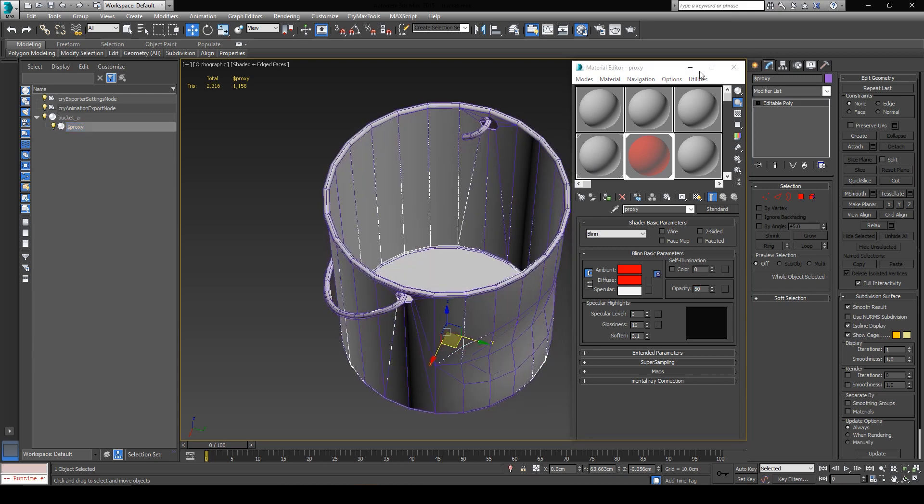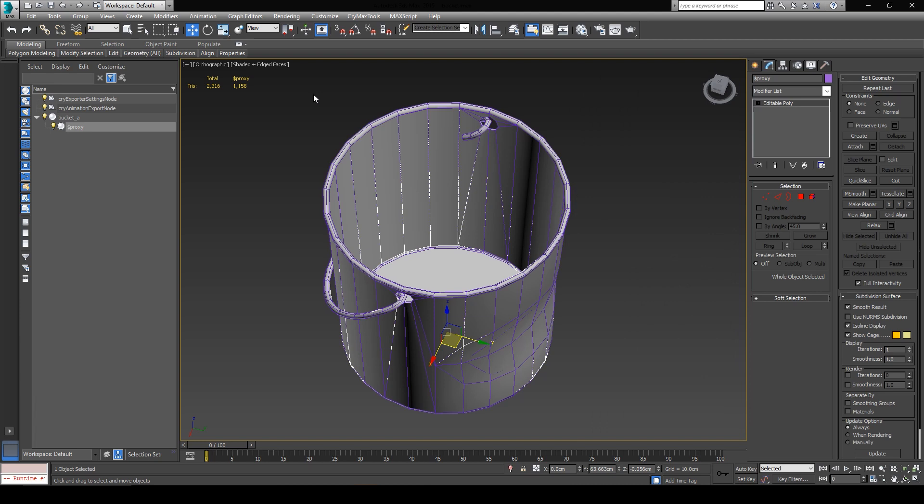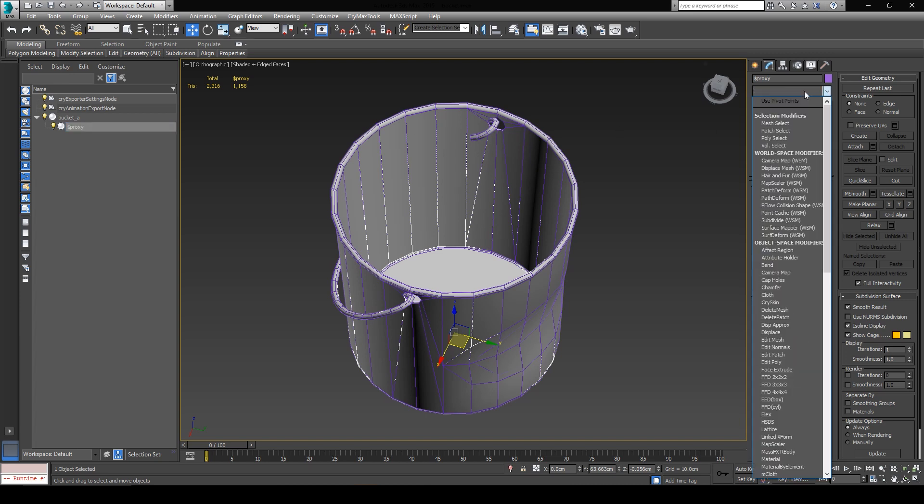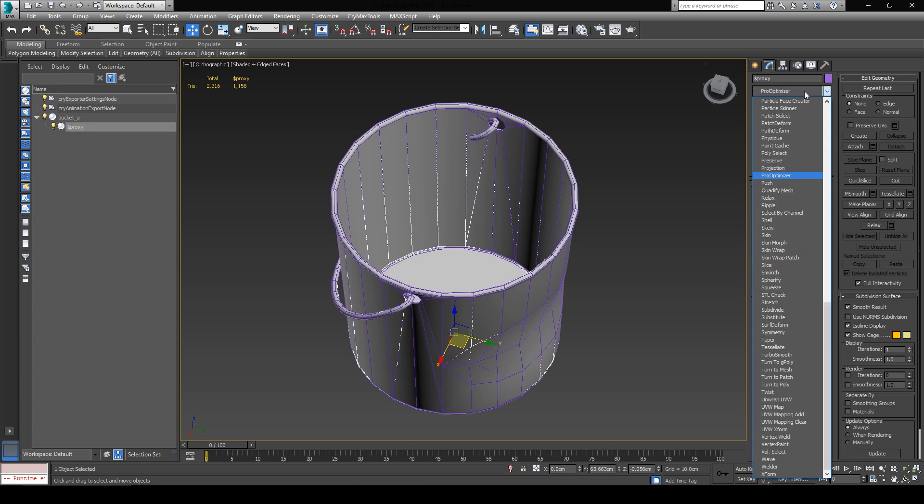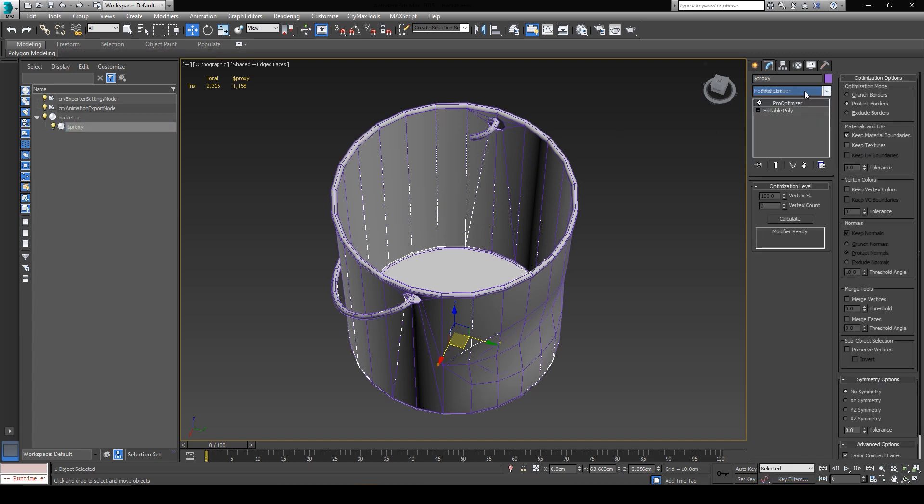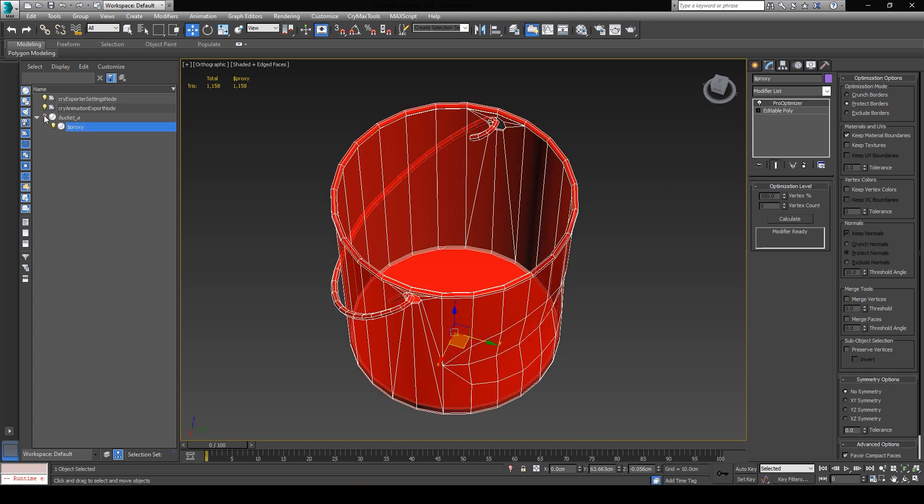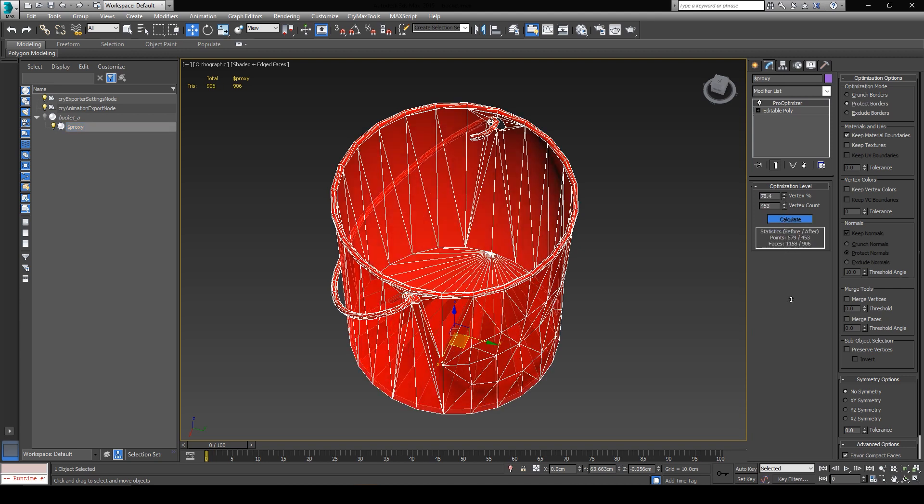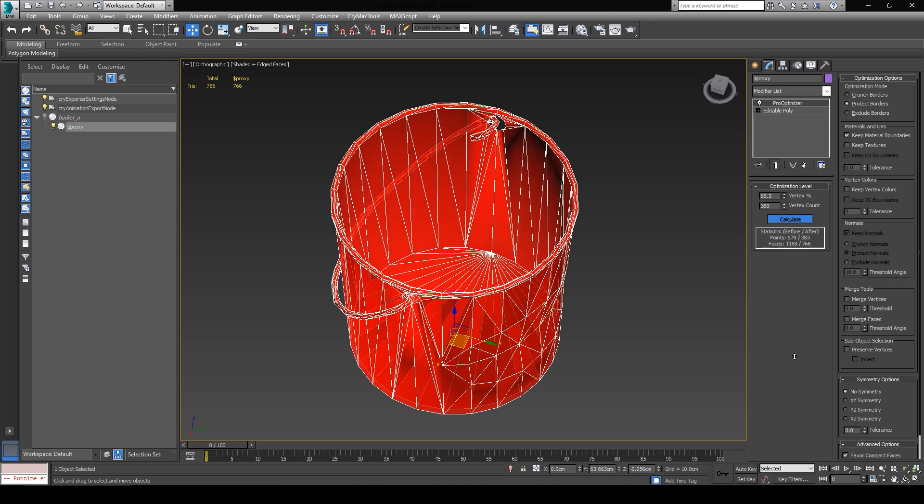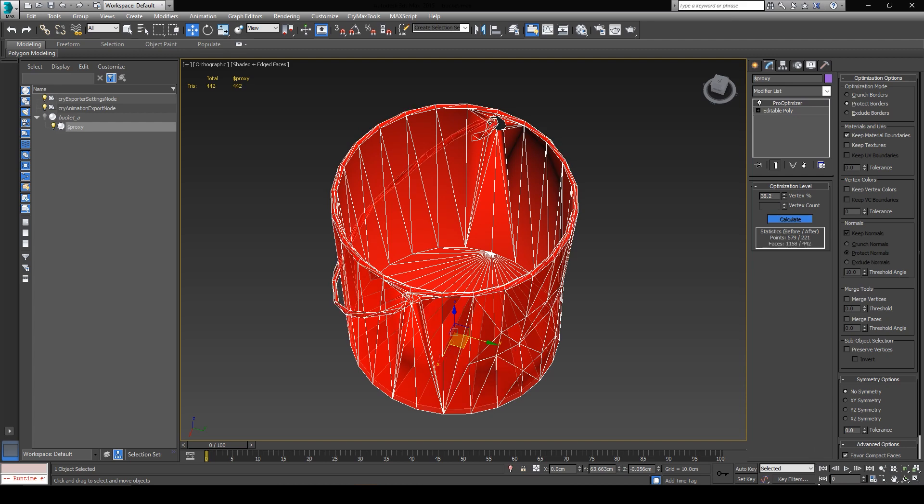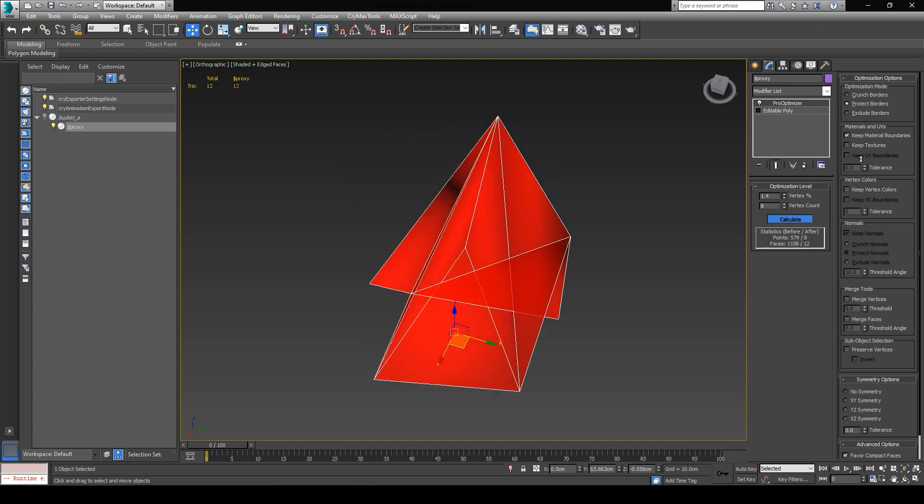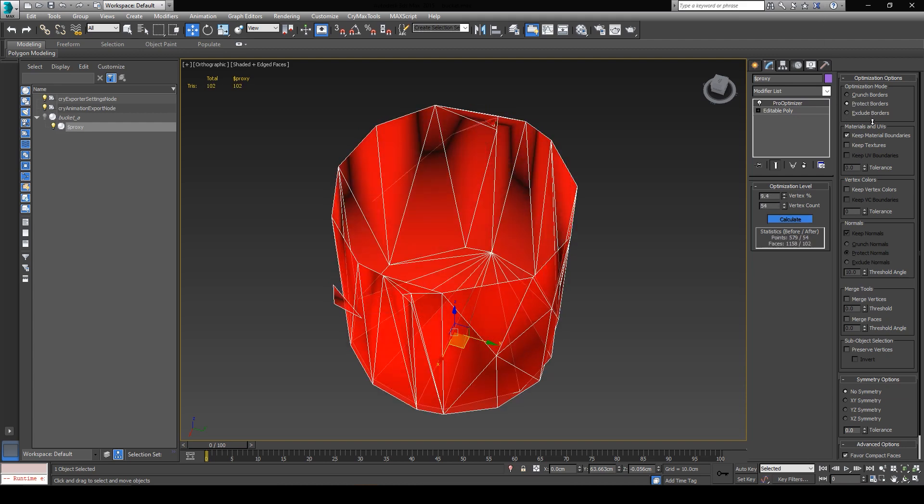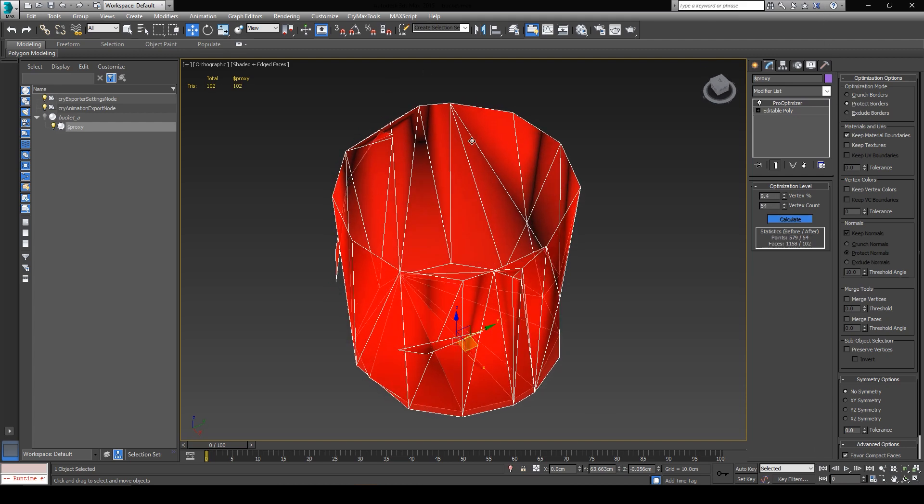Now all I need to do is to simplify the geometry of the proxy assets, because I don't need it to contain this enormous amount of detail. I'm going to do this by using a modifier, called ProOptimizer. This modifier can reduce the vertex count of the object, without having to create holes in the mesh. I'm going to quickly hide the original bucket, and now I can click on calculate, and I can slowly reduce the vertex percent value as low as I can, to the point where the proxy still resembles the original bucket. This looks good.